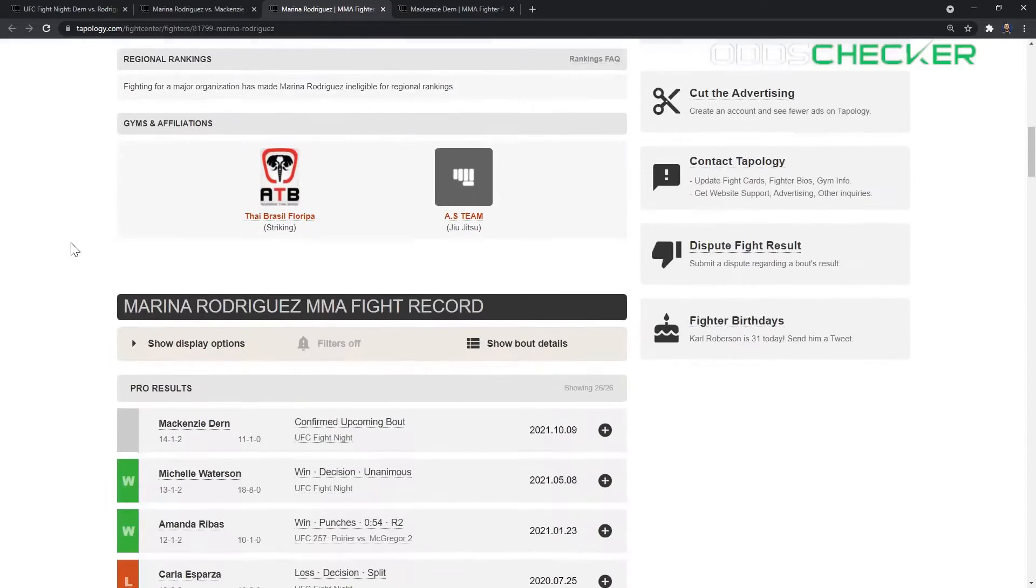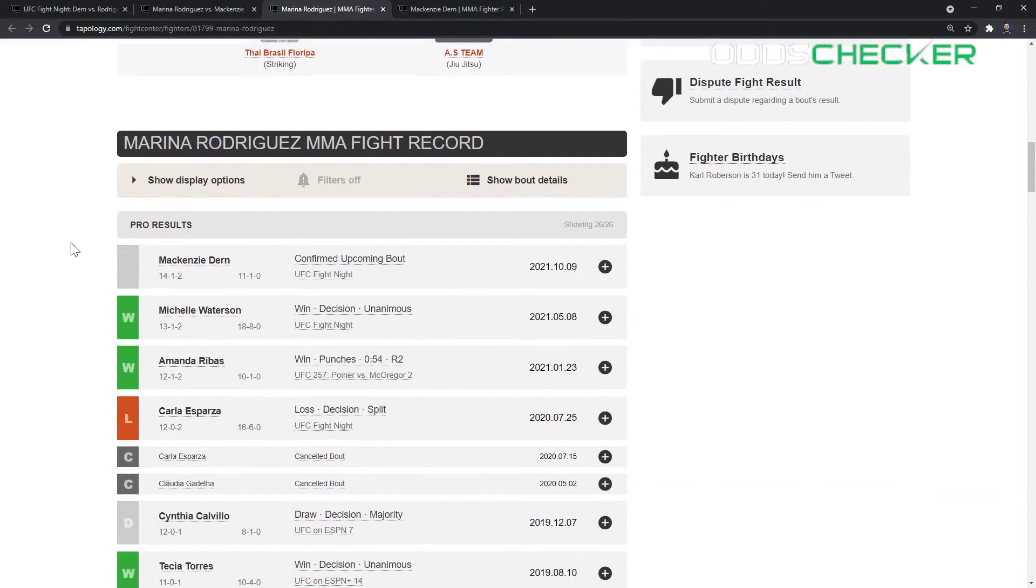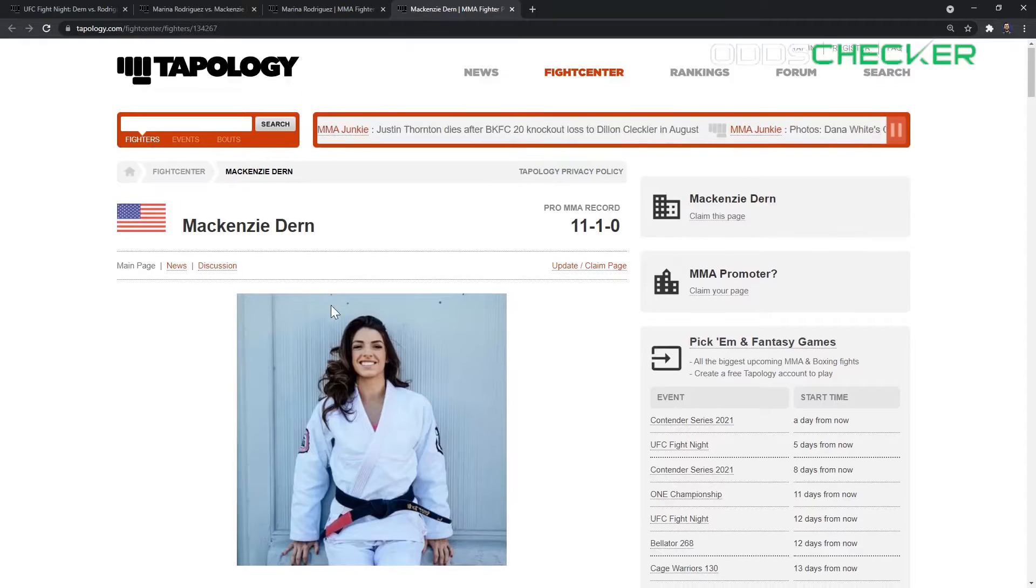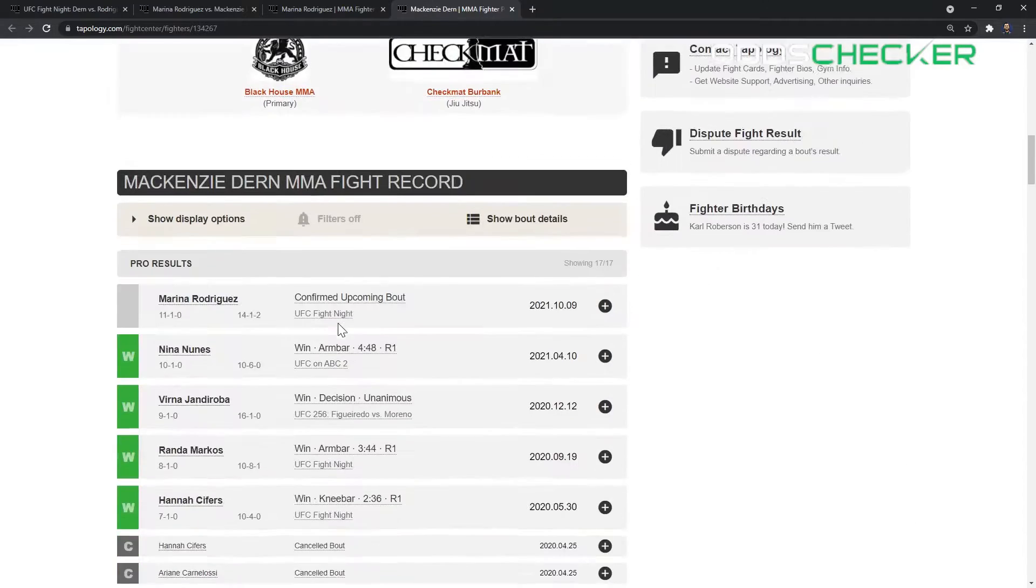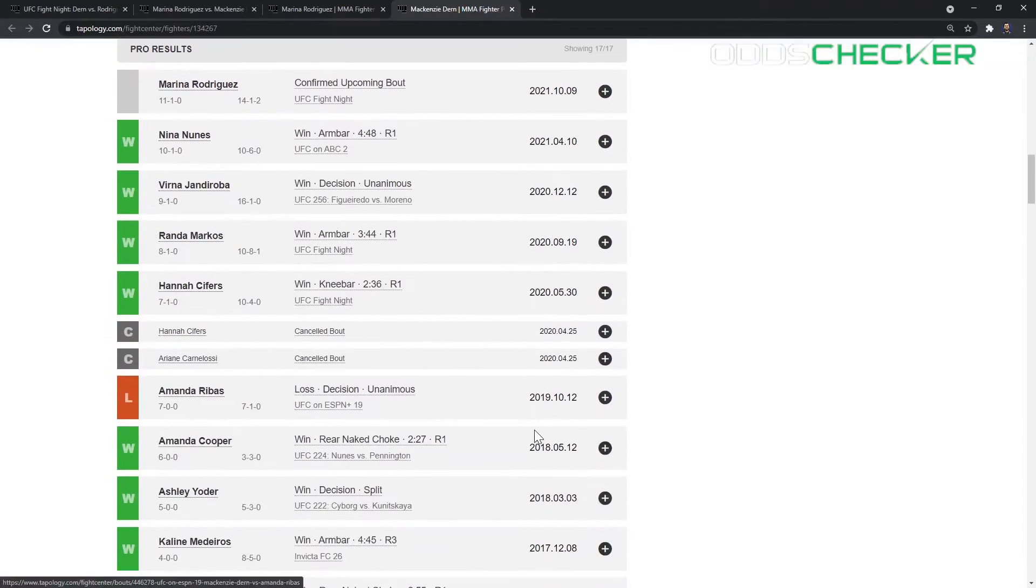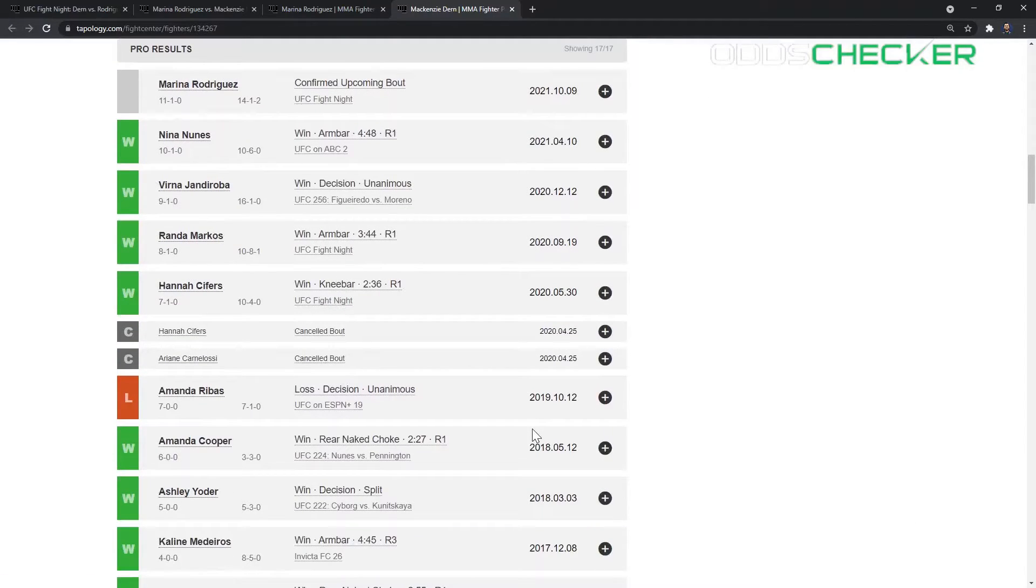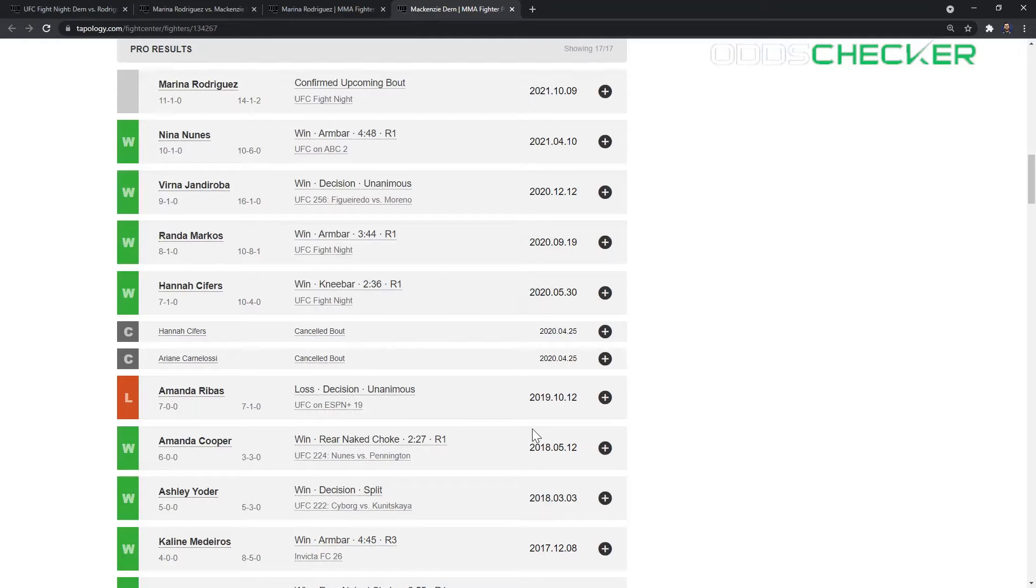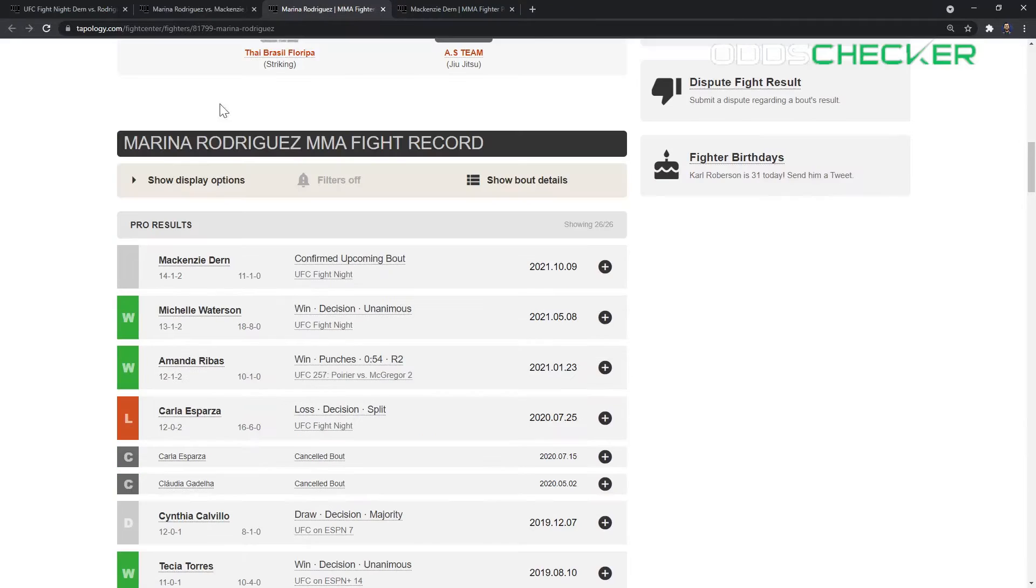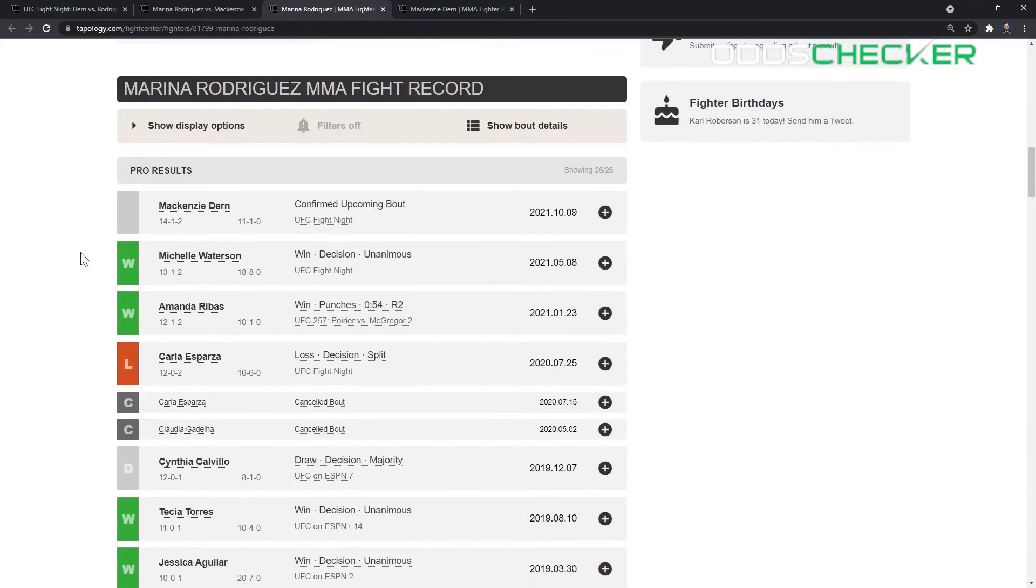They do have a common opponent in Amanda Ribas. Marina Rodriguez was able to finish Amanda Ribas in the second round. Mackenzie Dern lost to Amanda Ribas, it's the only loss of her career. However, should be noted that Mackenzie Dern had given birth earlier in the year and was coming back right off that into this fight. Tough outing for Mackenzie Dern, don't really fault her for losing that fight. Some people felt like she came back a little too soon from giving birth.